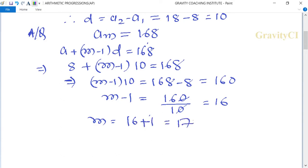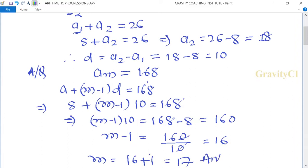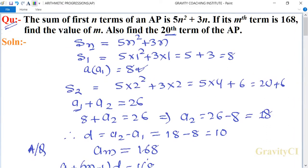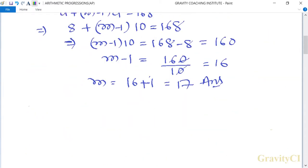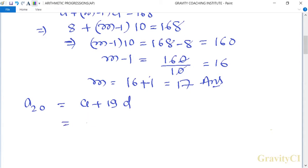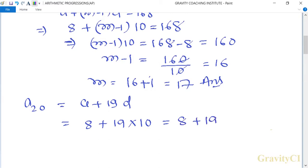Now also find the 20th term of the AP. a20 equals a plus 19d. Putting the value of a and d: 8 plus 19 into 10, equals 8 plus 190, equals 198. So 198 is the required answer.